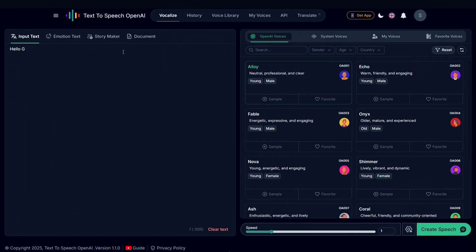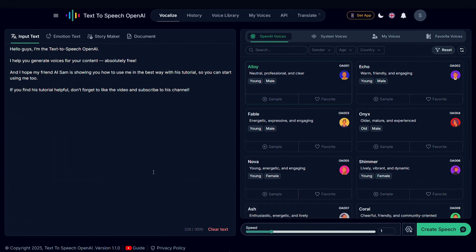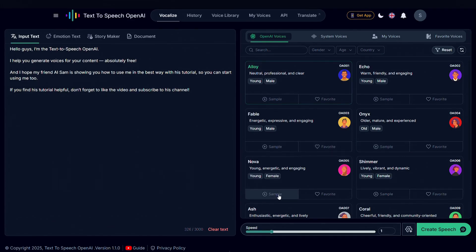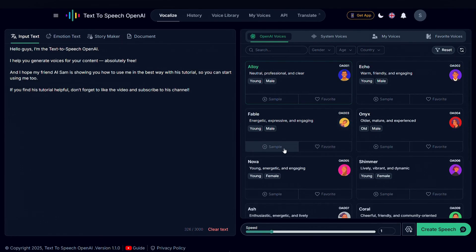To do that, all you need to do is type your text right here. I've already copied my text, so I'll just paste it here. Before generating the voice, you can also listen to voice samples from different characters to get an idea of how your AI voice will sound, and choose the best one for your content. In my case, I'll go with Echo.